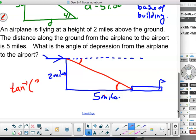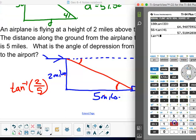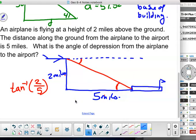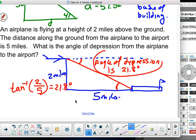The inverse of opposite over adjacent gives me an angle value. So: second inverse tangent of 2 divided by 5 equals 21.8 degrees. They don't specify rounding, so the angle of depression is 21.8 degrees.